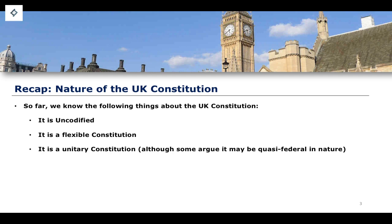Contrasting that to the idea of codified constitutions, which are not flexible, which are rigid in their nature. We also know that it is somewhat of a unitary constitution, contrasted with the idea of federalism and federal constitutions, where you have the separation of powers not just being horizontal, but also being vertical between different areas and different levels of government. The United States, for example, has a federal government which oversees the entire country, then also state governments, and then also local governments.